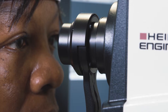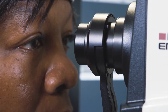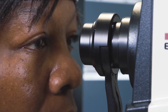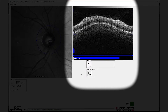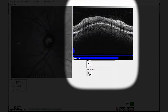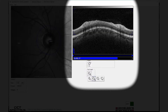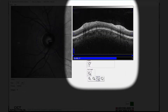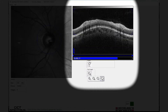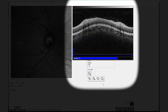The patient should be encouraged to blink normally throughout the examination. The axial length of the scan can be adjusted to reflect eye length and refractive error. This is of particular value when scanning patients with high degrees of hyperopia or myopia.